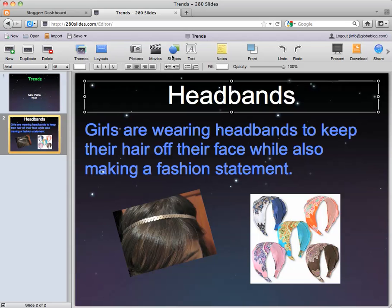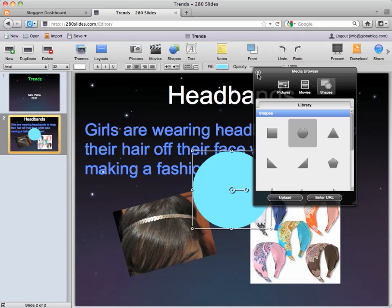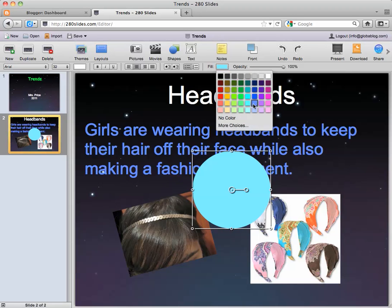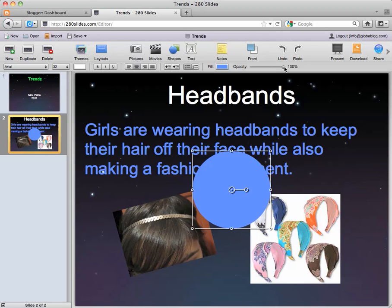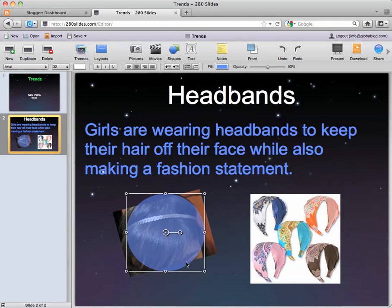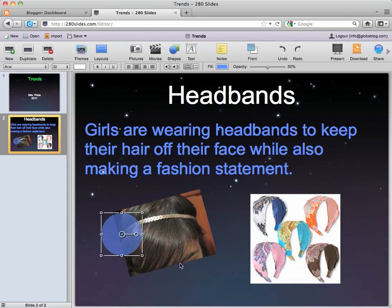You can also add shapes. If you want a background shape just double-click it. You can change the color of that shape, and you can also change the opacity, which makes it more see-through. So if I wanted to put a spotlight on this image I could do something like that.